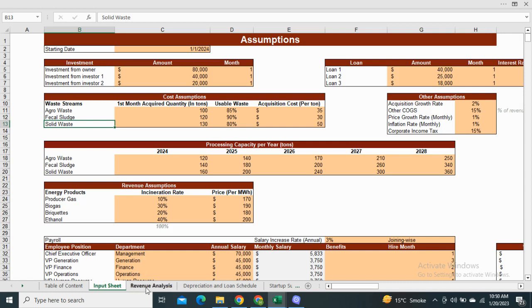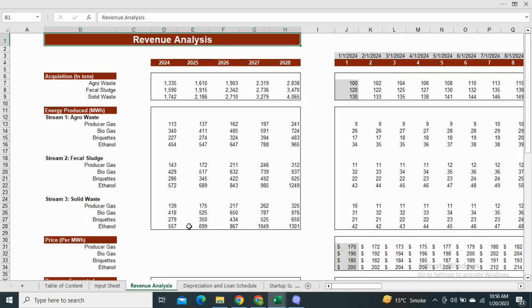Moving on to the revenue analysis. It includes the acquisition of the agro waste, fecal sludge and solid waste in tons and how efficiently we can convert these waste into energy.